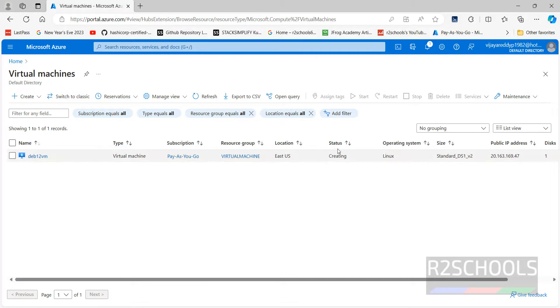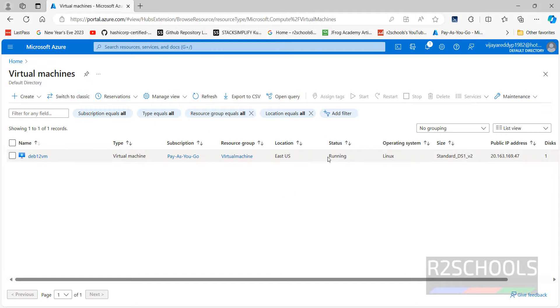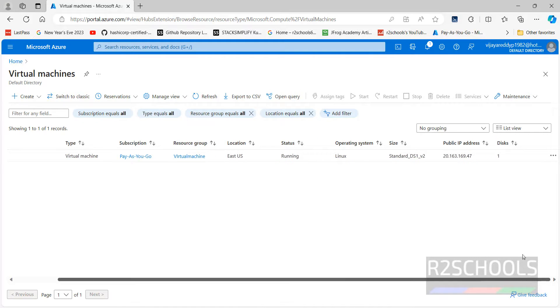Wait until this status we change it. Now status has been changed to running and this is the public IP. And number of disks are one.